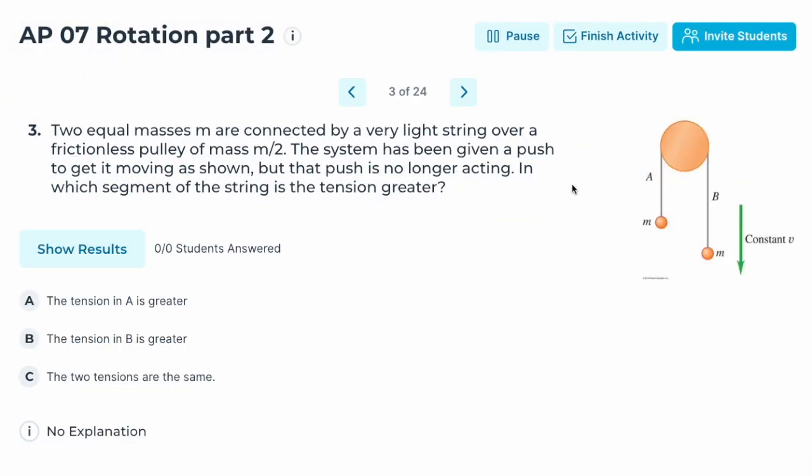Number three: two equal masses M are connected by a very light string over a frictionless pulley of mass M/2. The system has been given a push to get it moving, but the push is no longer acting. In which segment of the string is the tension greater — A or B, or are they the same?